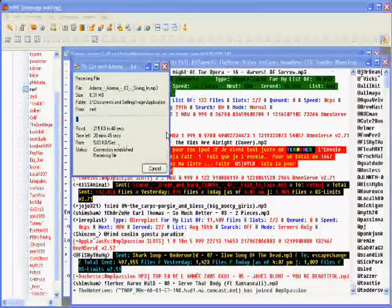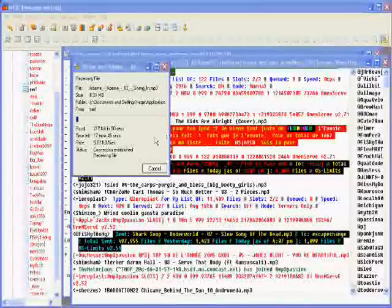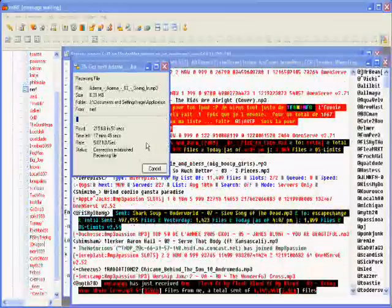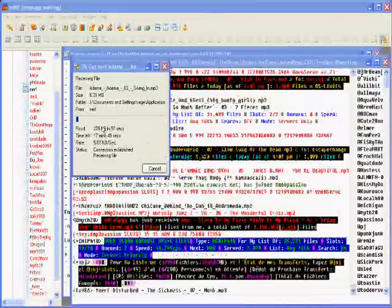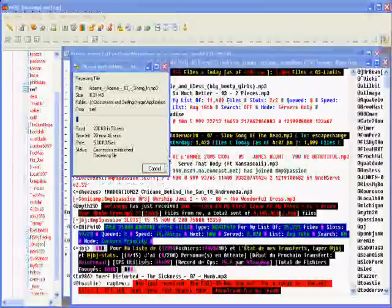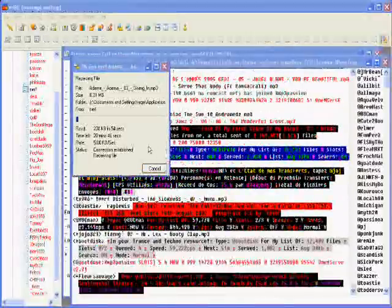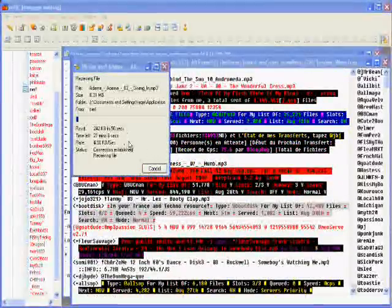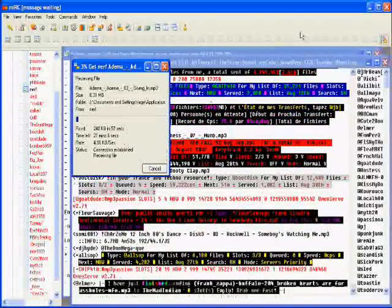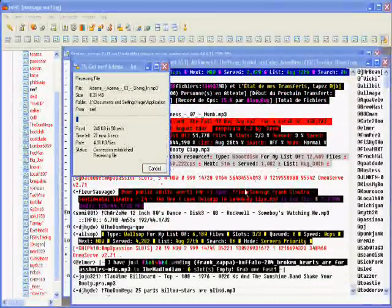It's going to go to my incoming folder under my mIRC directory and once it's done transferring then you'll have the song. It's as easy as that, thank you for watching.